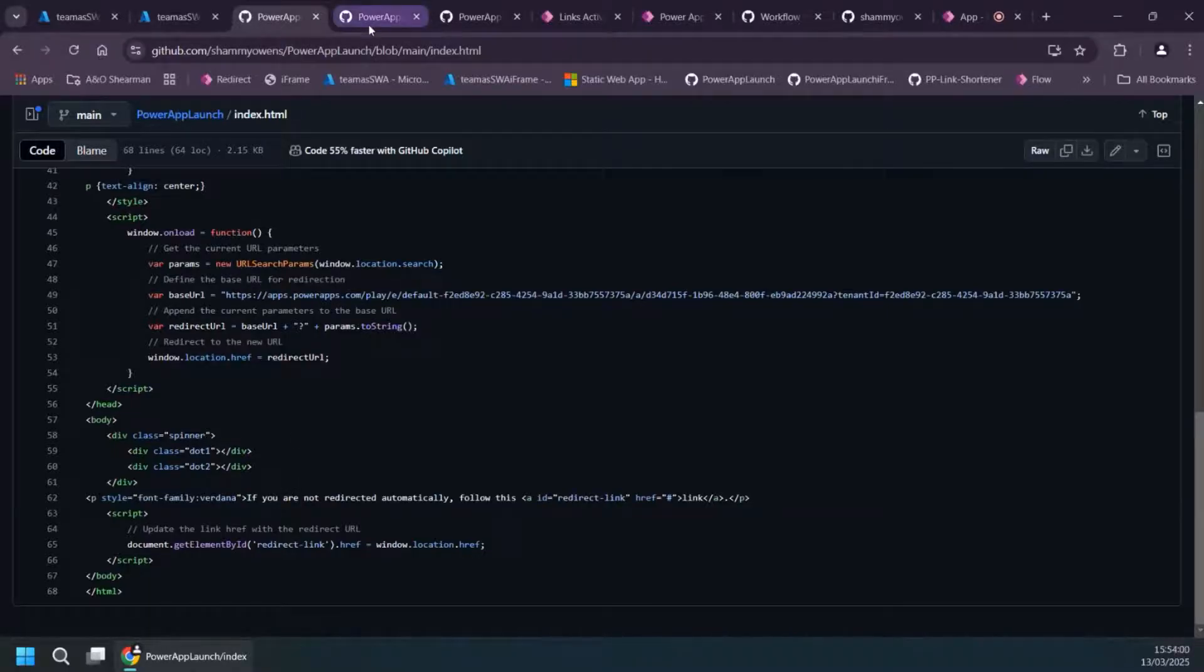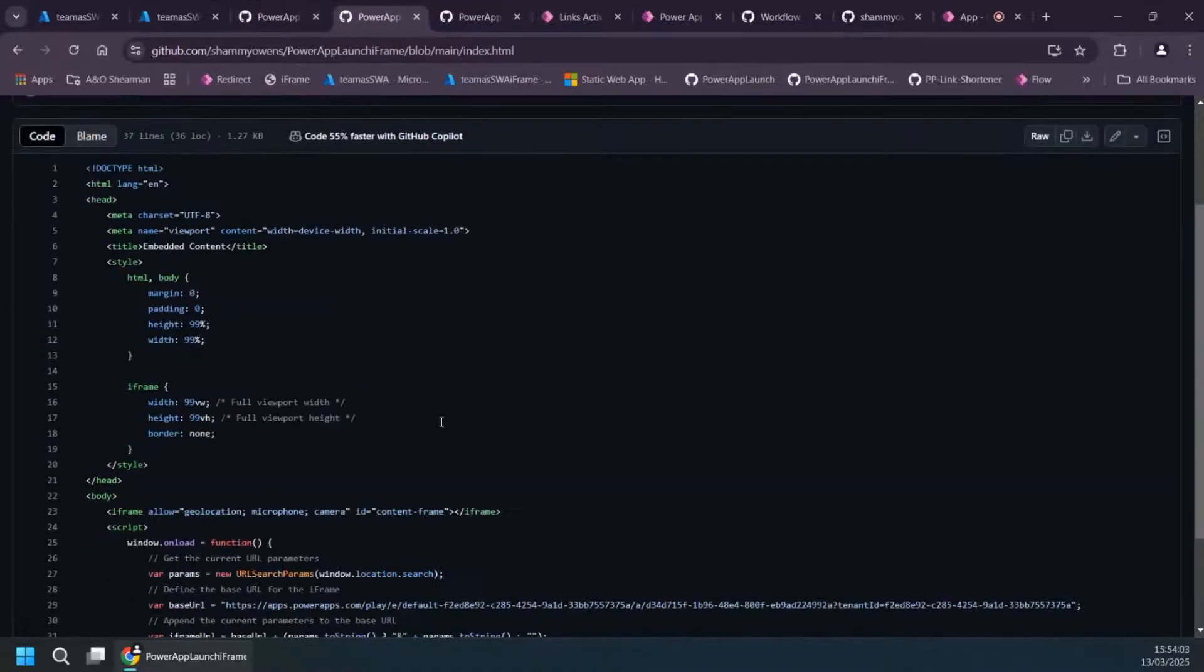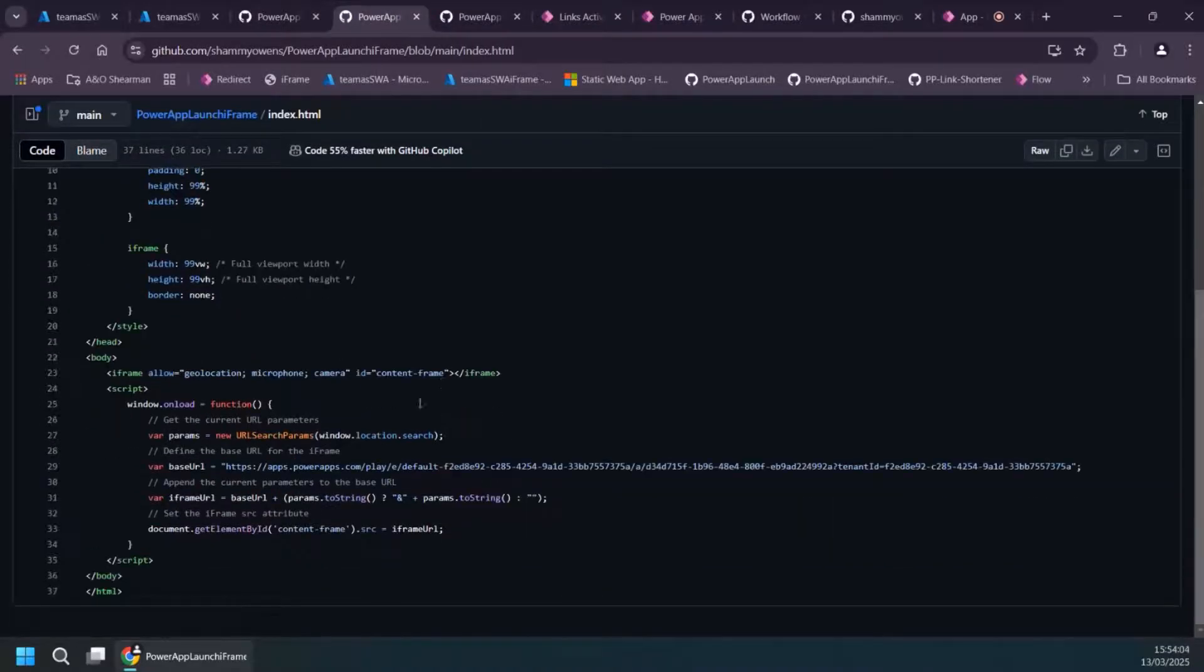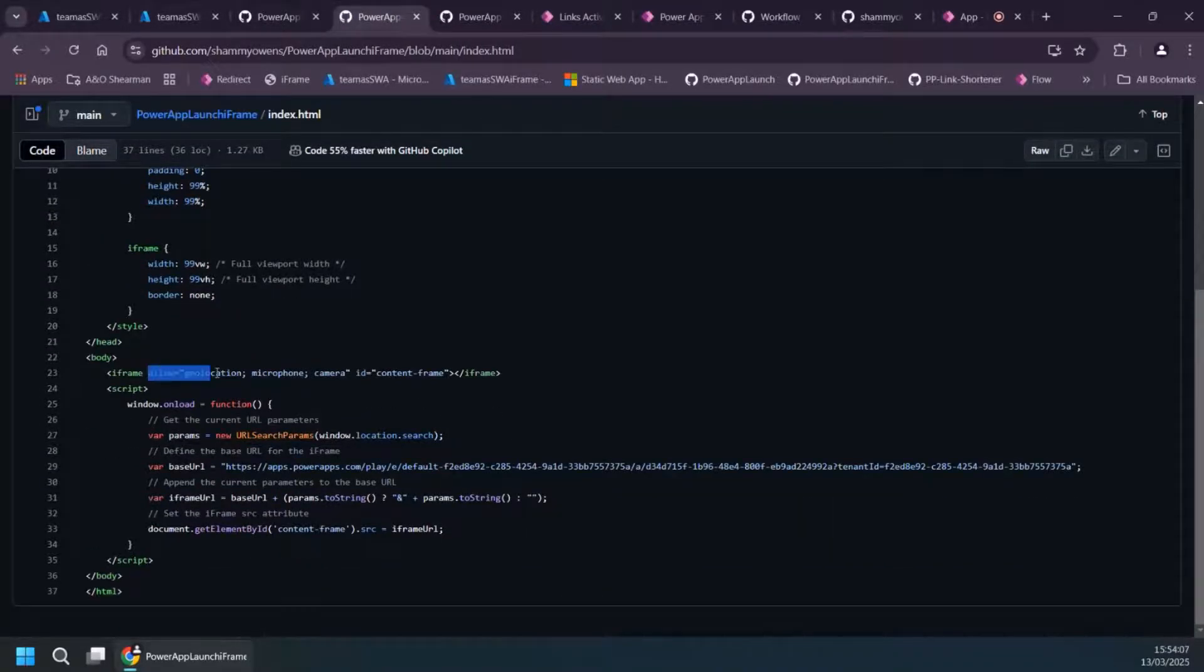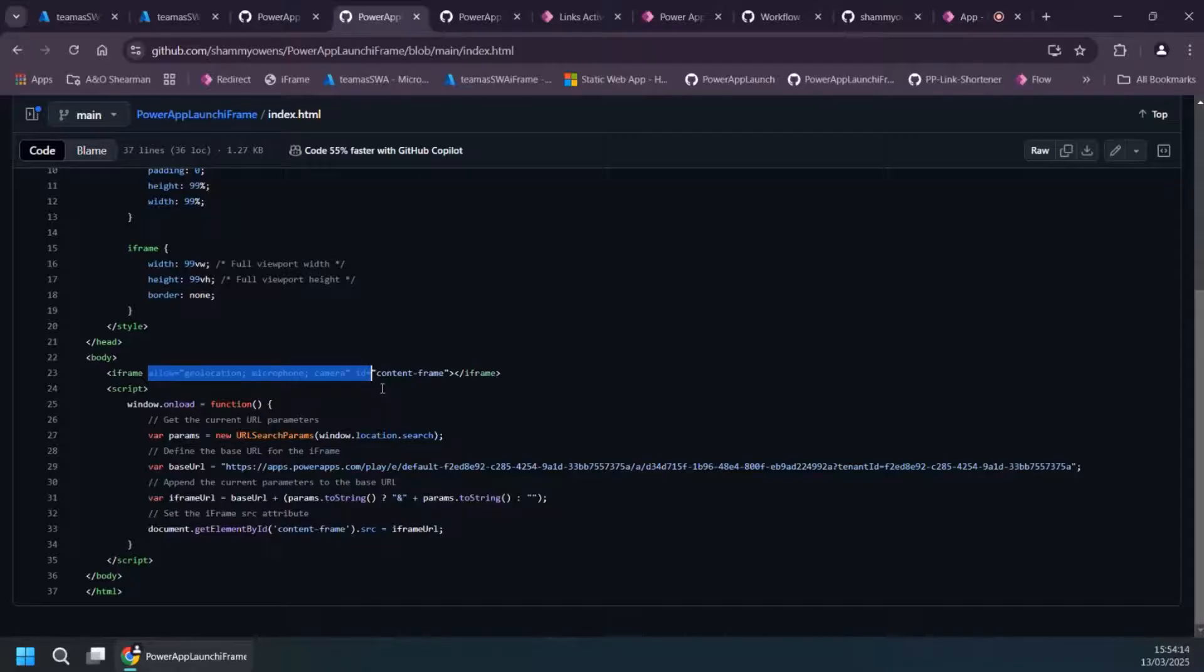And then if I show you the iframe option here, very similar. This is the little bit here that if you're doing your iframe and you want your camera and stuff to come through, you need to add these little bits to your iframe code to make those capabilities work too.